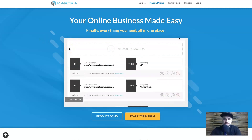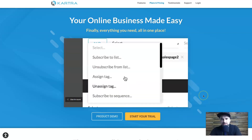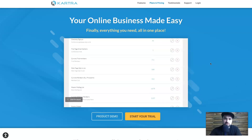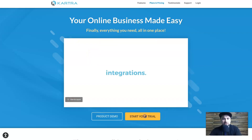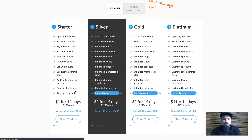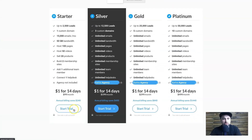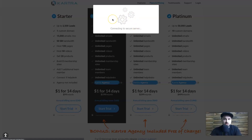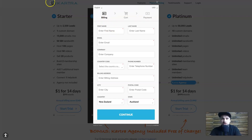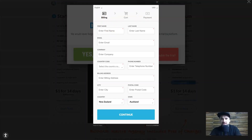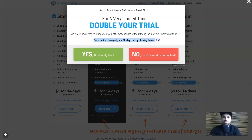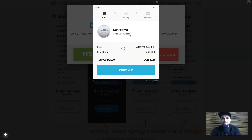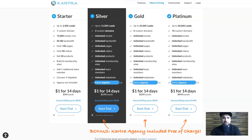Before I get into the comparison, I want to show you how to get the 30-day free trial. If you use the special link in the description and click 'Start your free trial,' it gives you a one-dollar 14-day option. What you want to do is click 'Start trial,' then click off the page like you're closing the browser, and a pop-up will appear offering you 30 days. Click 'Yes, double my trial' — and there's your 30 days.